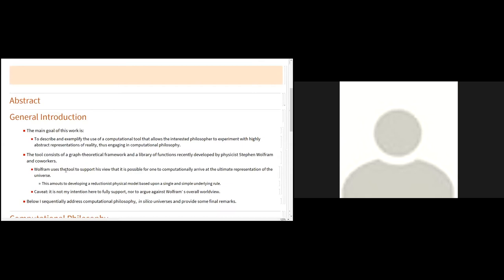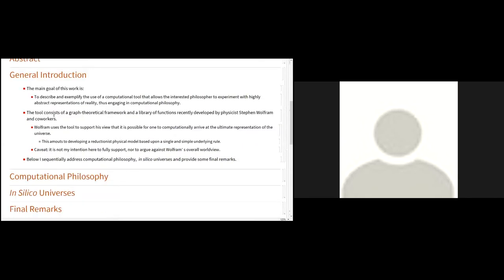The main goal of this work is the following: to describe and exemplify the use of a computational tool that allows the interested philosopher to experiment with highly abstract representations of reality, thus engaging in computational philosophy.